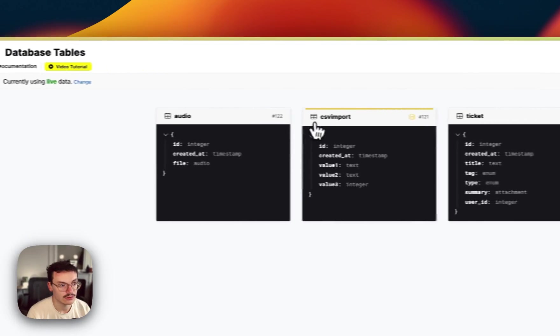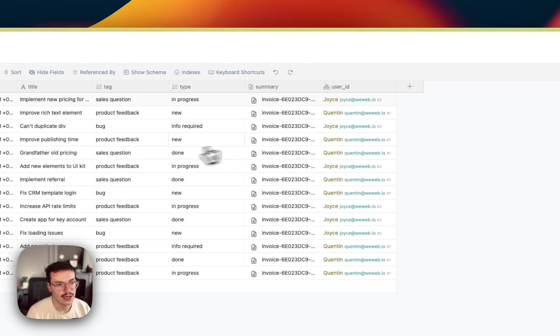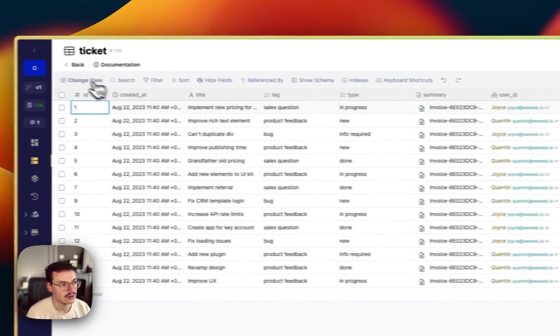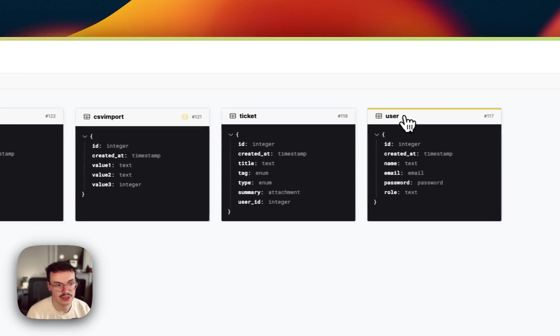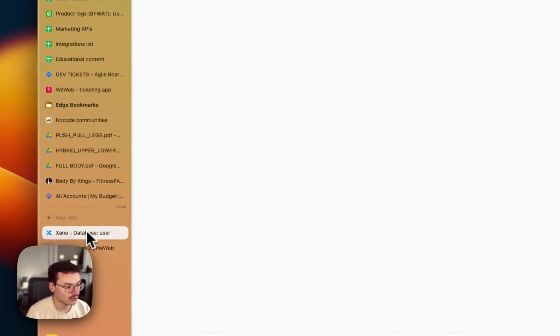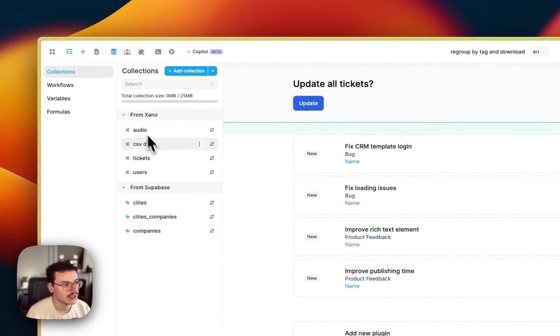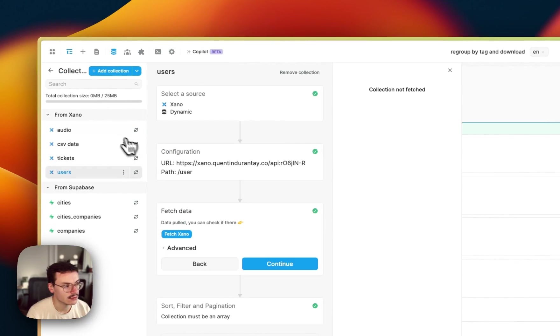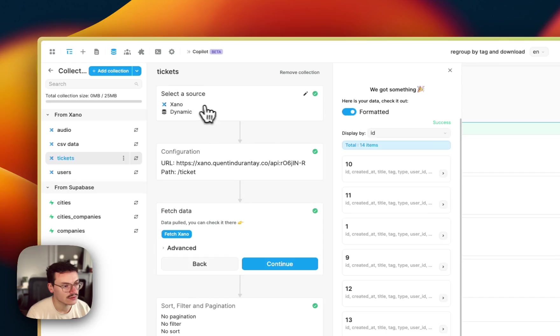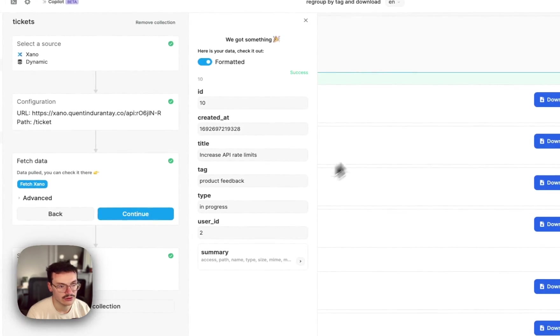So the thing is in my Xano database, if I go to the tickets I have my user ID and the thing I want to display is actually the user name. So in WeWeb I've got my tickets collection and inside it I have a user ID.